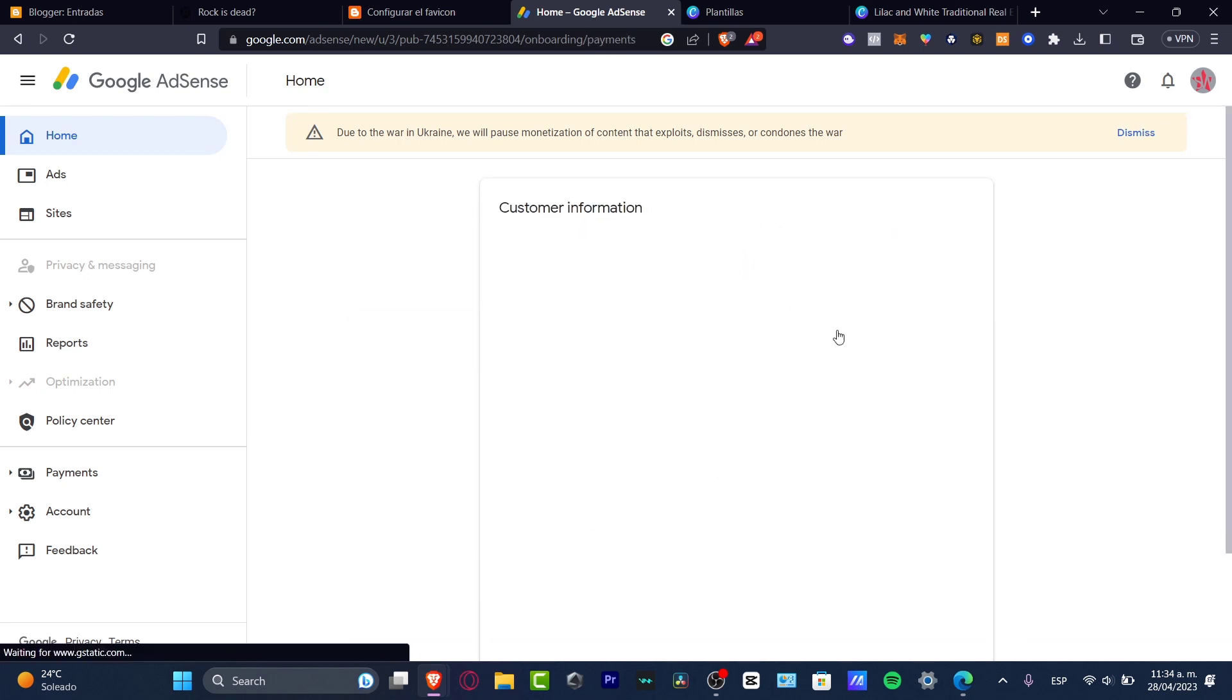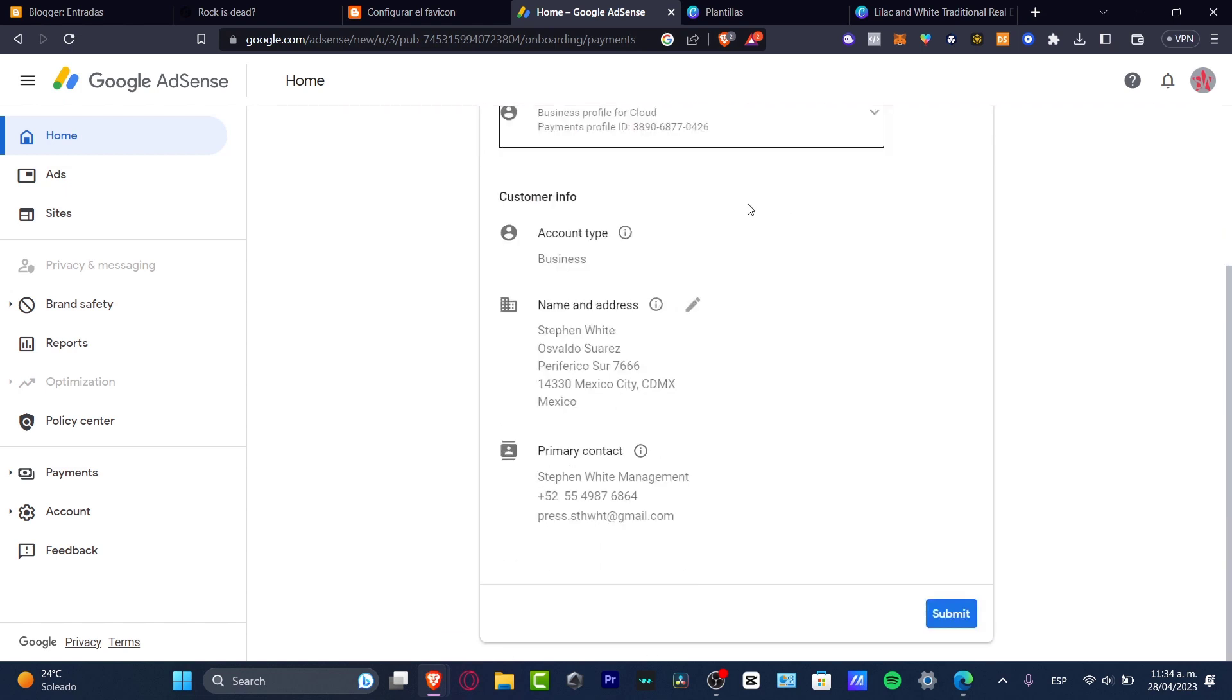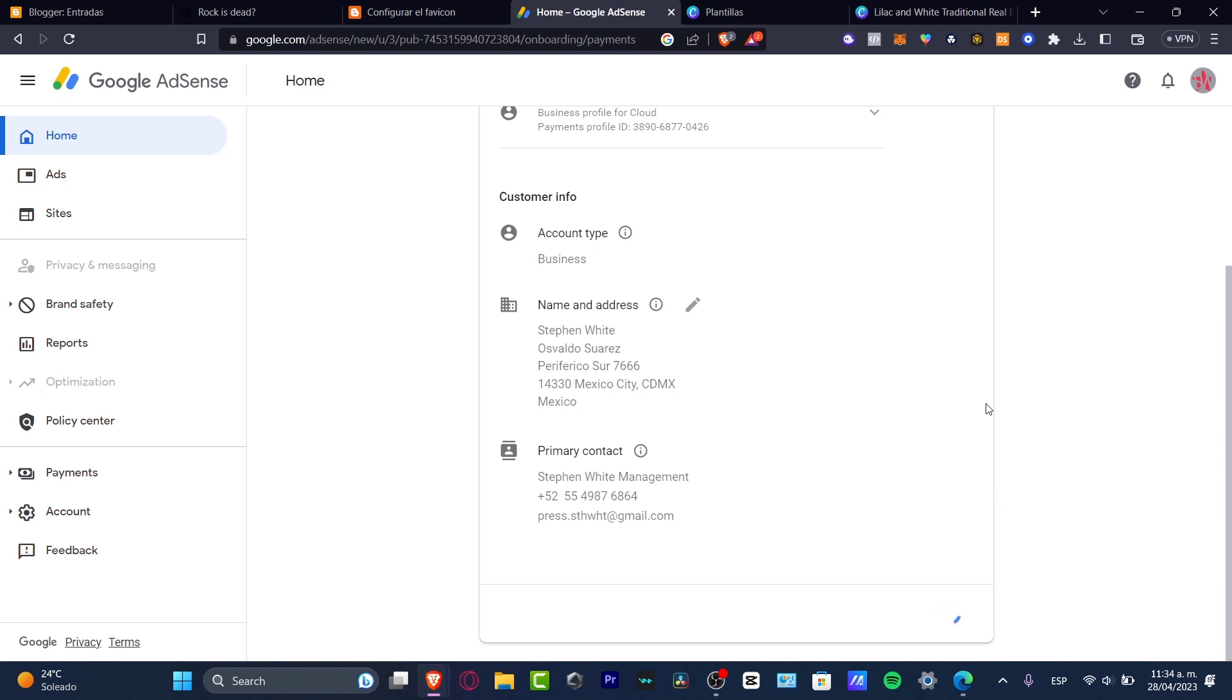And here what I want to do is to type everything about myself, the customer information, the name and the address and the primary contact. As you can see, of course, you might see this like blur because this is really basic information and private information. So I want to just use that information later on so I can submit it. I hit into submit.